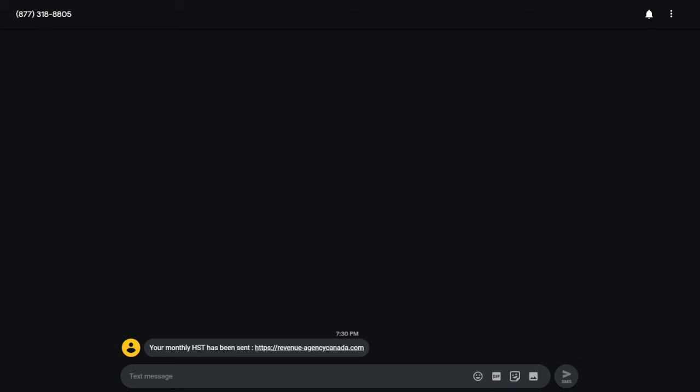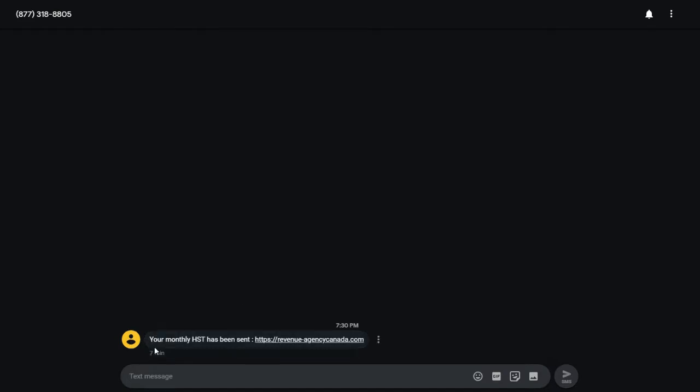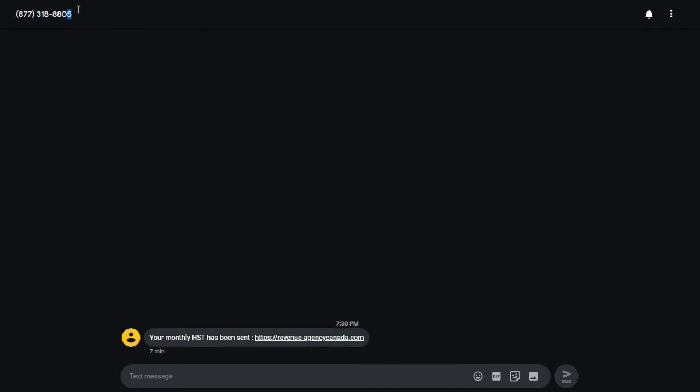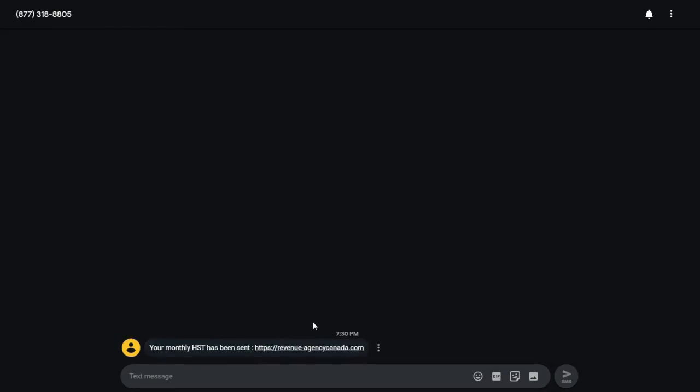I wanted to put this video out because I just got this text message from a number I don't recognize. It just happened a few minutes ago. It says your HST has been sent, referring to the Canada or Ontario at least tax rebate, and then it gives a link.